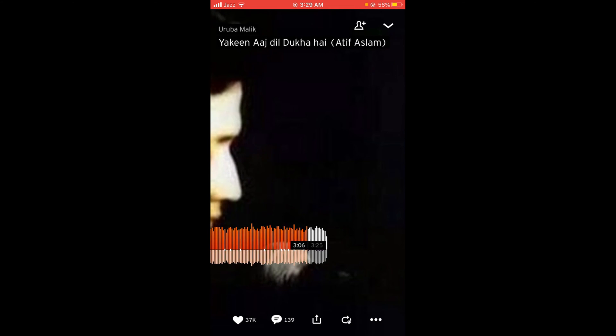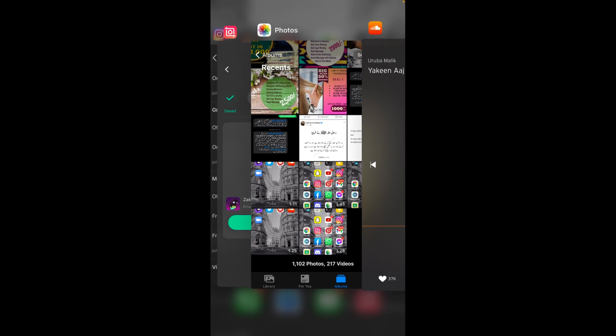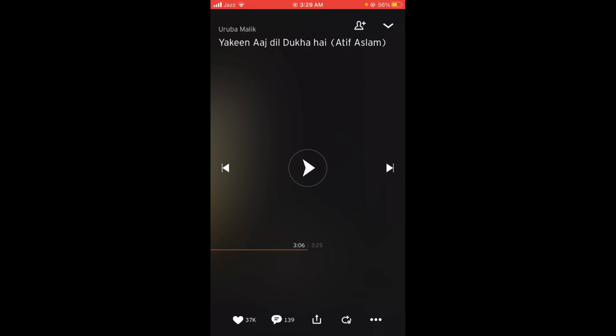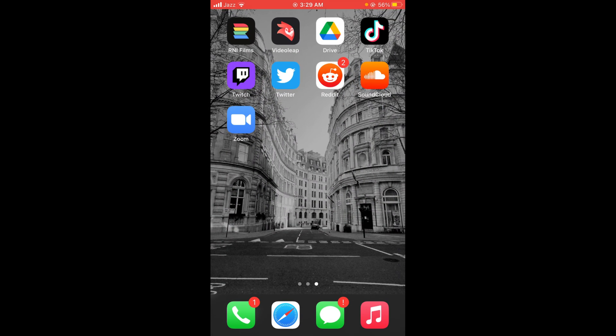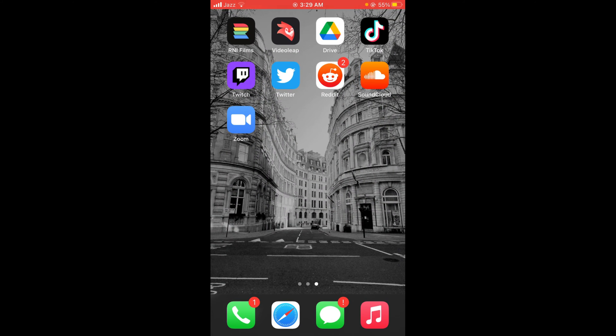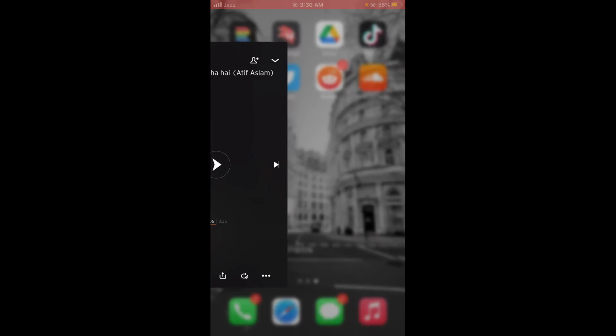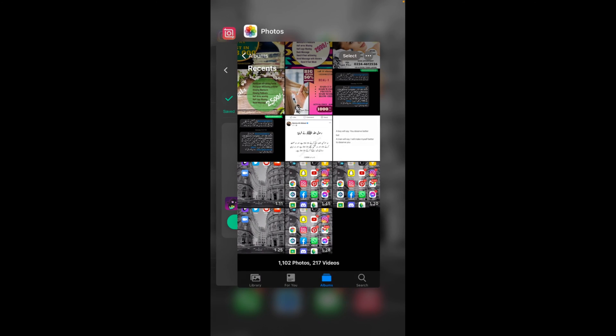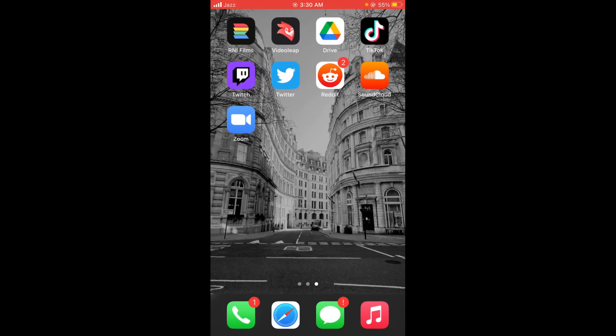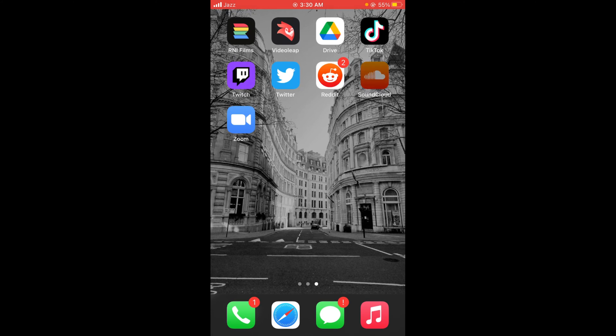After that you can check this by again turning off your WiFi, and I'm closing this application SoundCloud and I'll again open this.